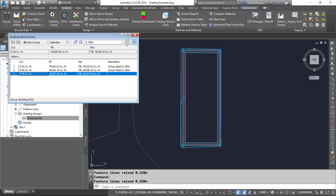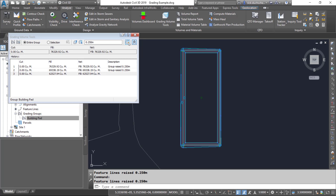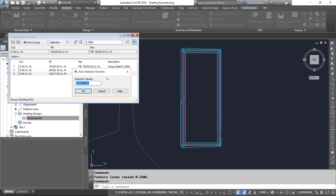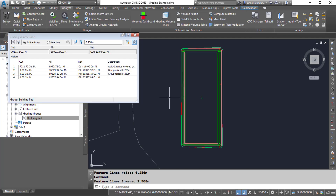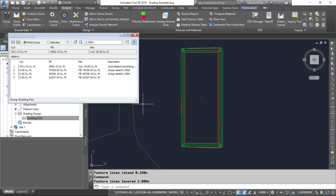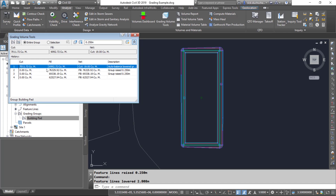Another great tool in the grading volume tools is your balancing options. You can select this button and a dialog box comes up asking what kind of volumes you want to get out of this comparison surface against your grading group. If you'd like a zero balance, go ahead and click OK, and it'll automatically raise or lower the entire grading group to get as close as it can to a zero balance.